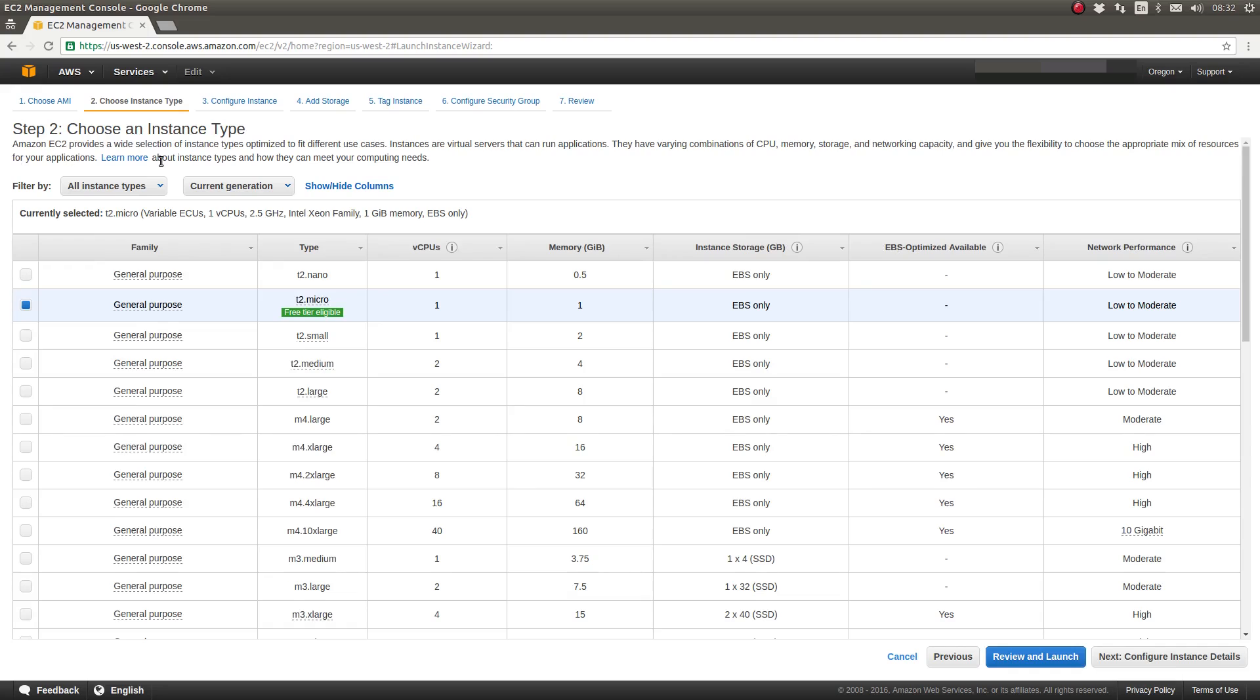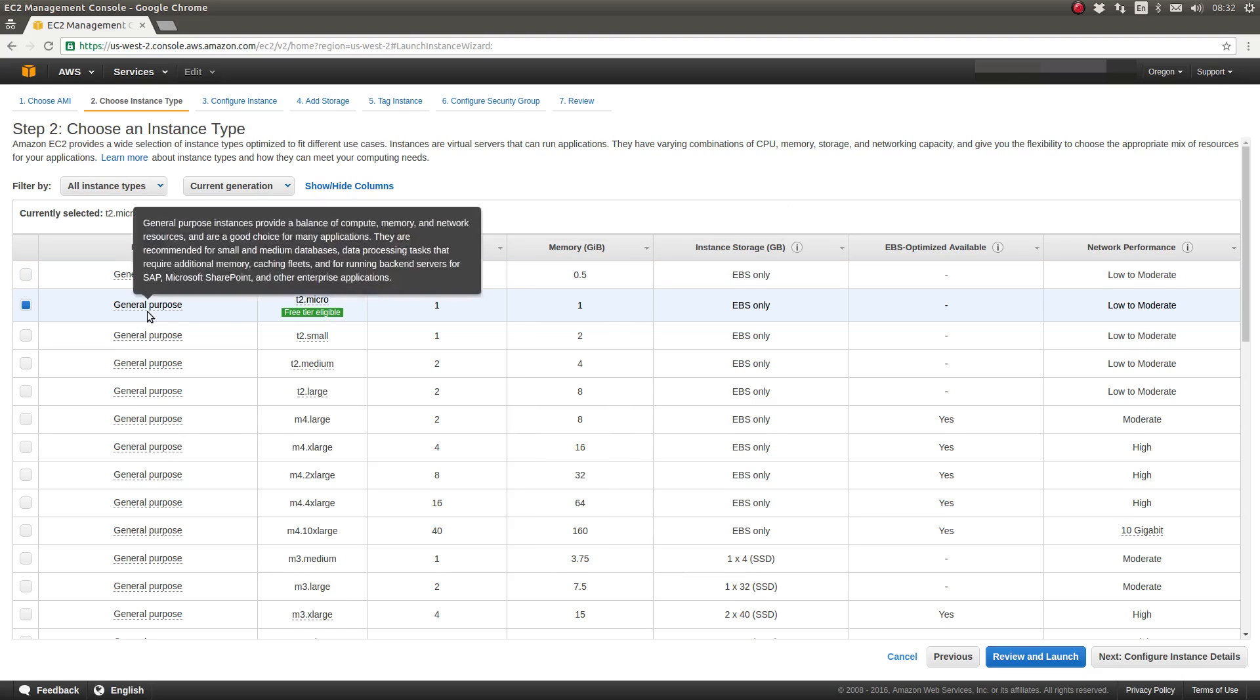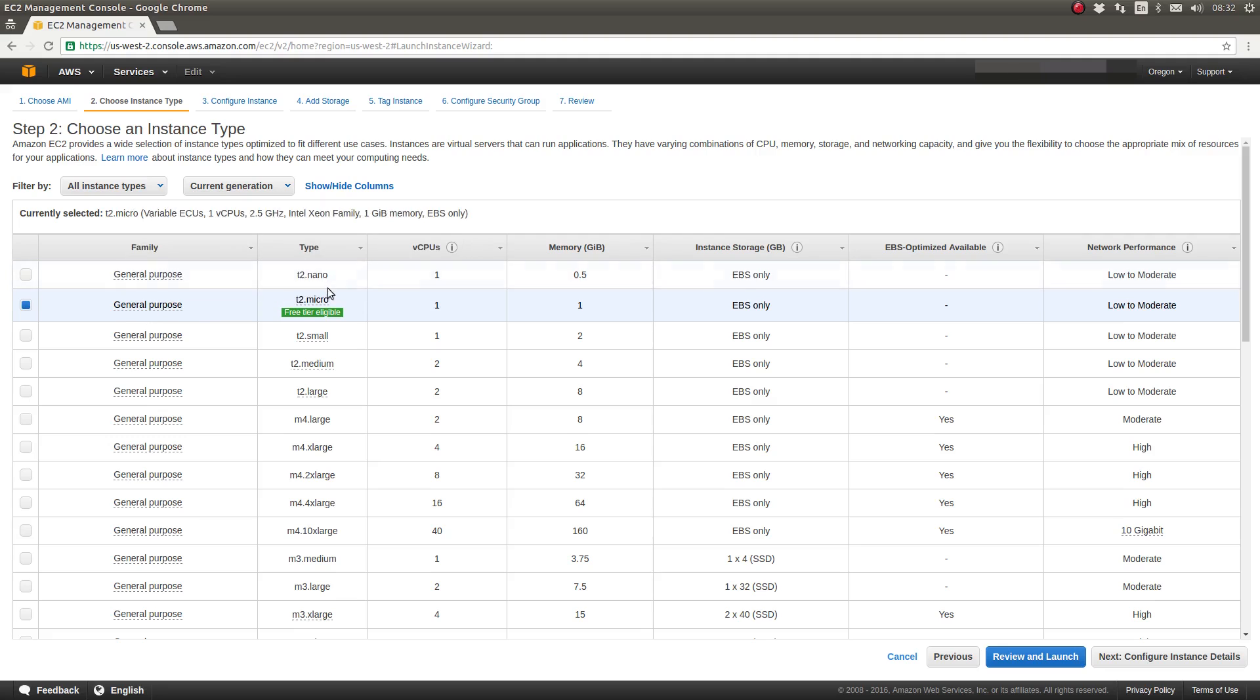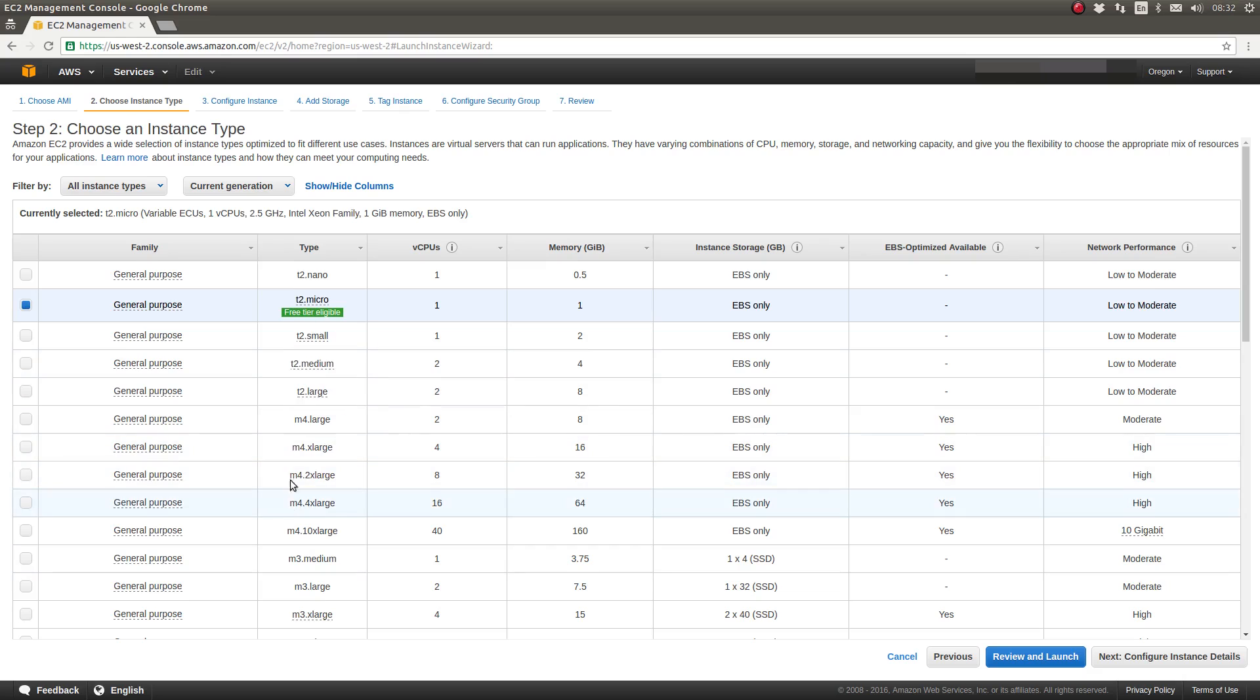For step two, we are going to select an instance type. An instance type is simply the size of the virtual server that will be provisioned. As you can see, there are various families, starting with T. There's M, which is, these are both kind of general use, the ones that begin with T and M.